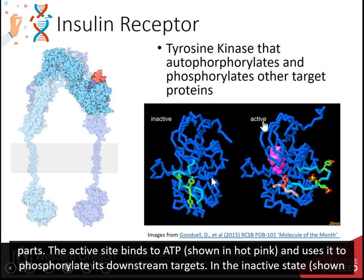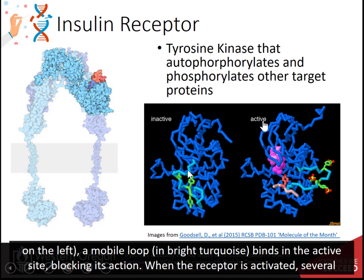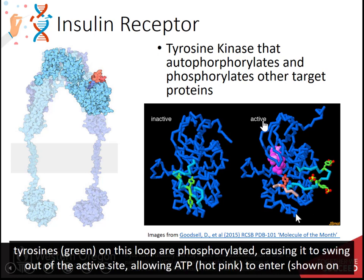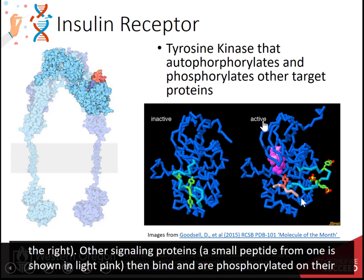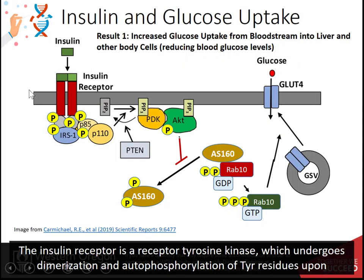In the inactive state, a mobile loop binds in the active site, blocking its action. When the receptor is activated, several tyrosines on this loop are phosphorylated, causing it to swing out of the active site, allowing ATP to enter. Other signaling proteins then bind and are phosphorylated on their tyrosine residues. The insulin receptor is a tyrosine kinase which undergoes dimerization and autophosphorylation of tyrosine residues upon insulin binding.